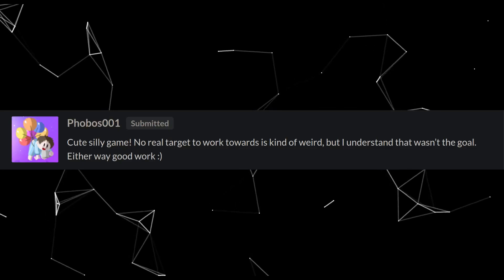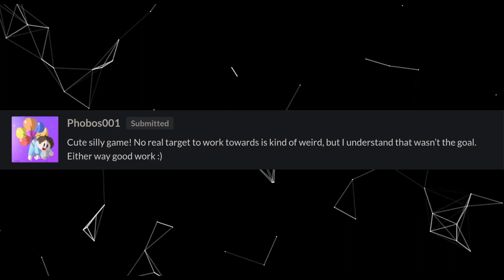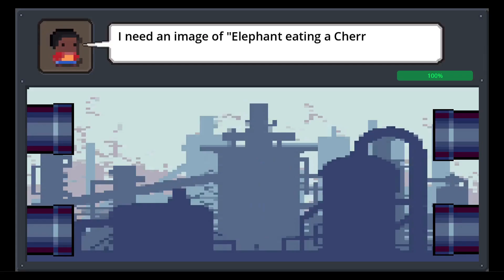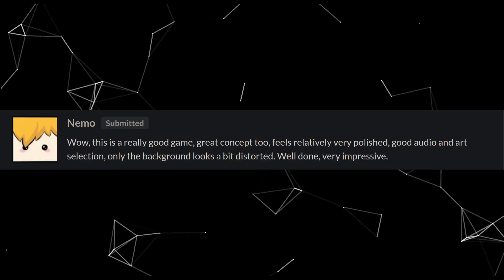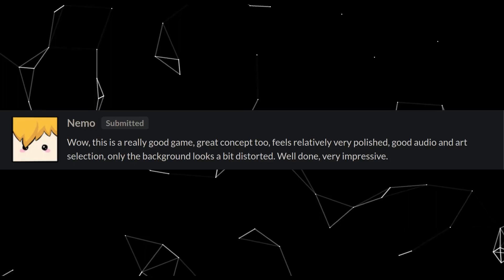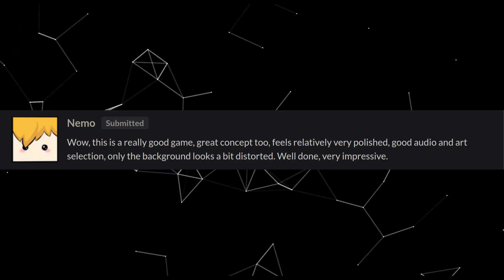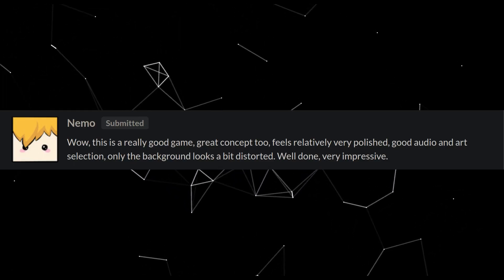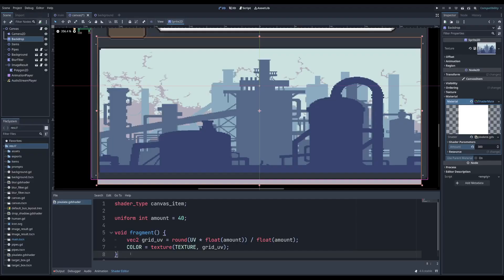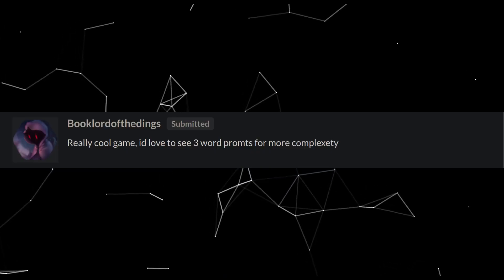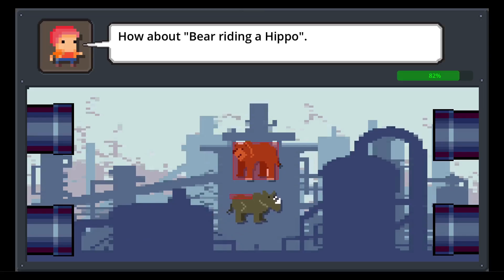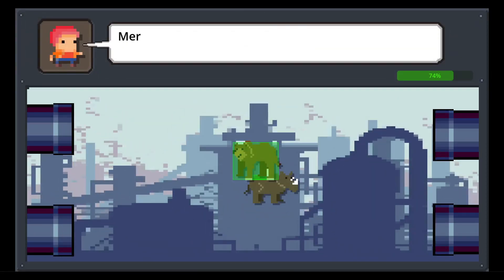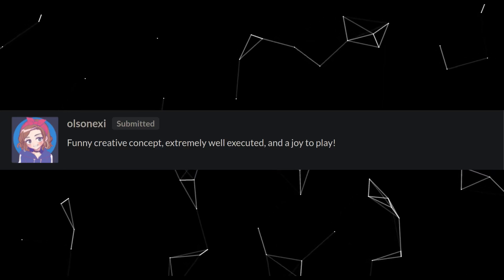And of the people who actually did play it, they thought it was pretty cool as well. Cute, silly game. No real target to work towards is kind of weird, but I understand that wasn't the goal. Either way, good work. Thanks, man. I don't think every game needs an end, but I also understand that's not for everyone. Wow, this is a really cool game. Great concept too. Feels relatively very polished. Good audio and art selection. Only the background looks a bit distorted. Well done, very impressive. Thanks. Is the background distorted? Maybe I cranked that pixelate shader up too high. Really cool game. I'd love to see prompts with more complexity. Thanks for the feedback. And I really did want to add them. I really did. Funny creative concept, extremely well executed, and a joy to play. Thanks. A joy to play is the best compliment a game dev could ever receive.